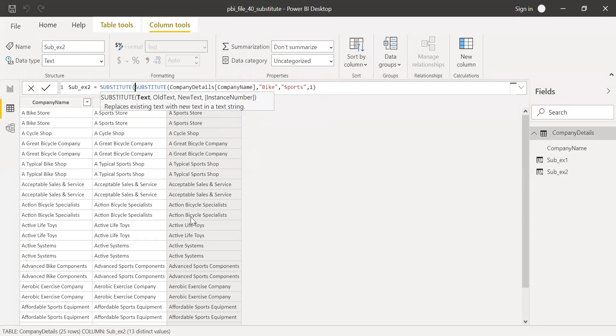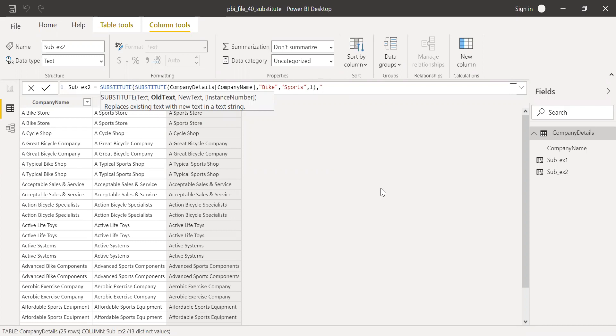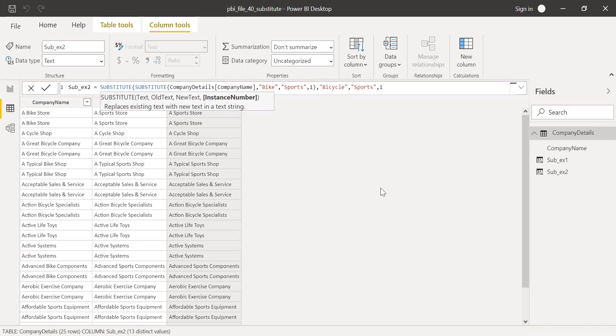So substitute this text. Replace this, the word text, the one which you need to search for is bicycle. And then I want to replace this with, I want to replace this with sports. Number of instance,